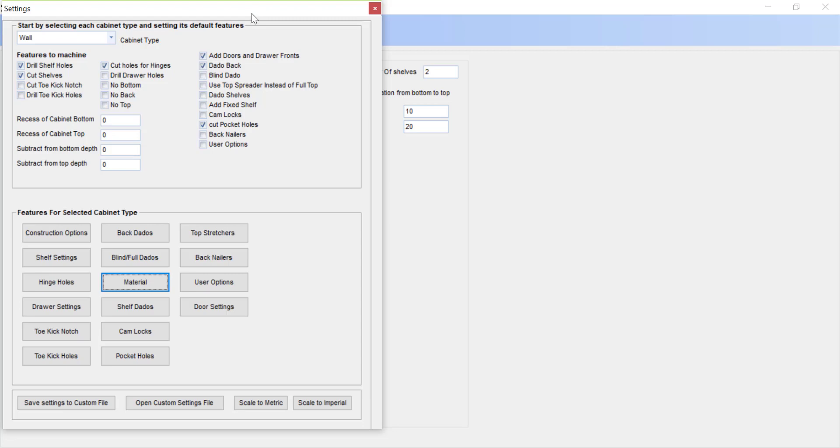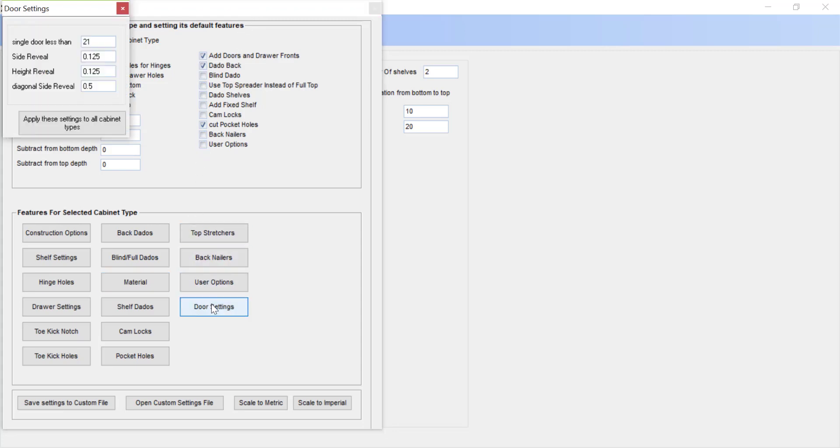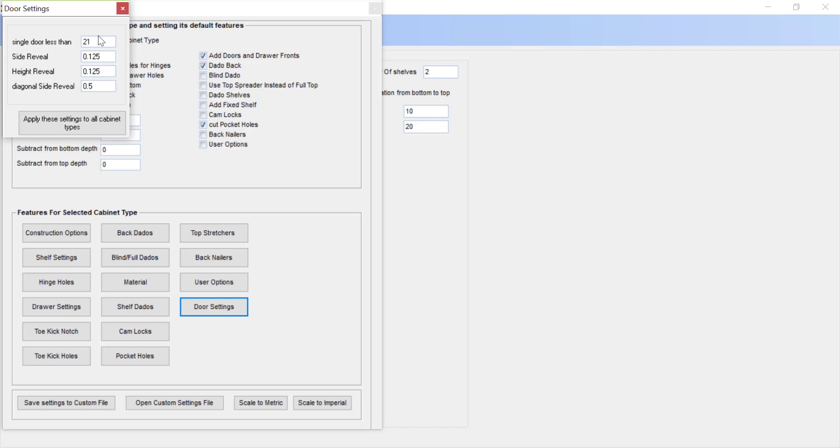One last thing we're going to take a look at in the settings, and that is the door settings. This is how it calculates what size the door is going to be. So the first one is a single door less than 21 inches. That means that any door that is greater than 21 inches, or any cabinet that is greater than 21 inches, we will end up dividing and getting two doors for that cabinet. The side reveal and height reveal is basically how much less in width the doors are going to be than the opening of the cabinet. So if we entered in a cabinet that is 15 wide, 30 high, we're going to get a door that is 14 7/8 wide by 29 7/8 high. Or if we enter in a cabinet of 30 inches wide by 30 inches high, that is greater than 21 inches, so we're going to get two doors of 14 and 7/8 wide by 29 and 7/8 high.